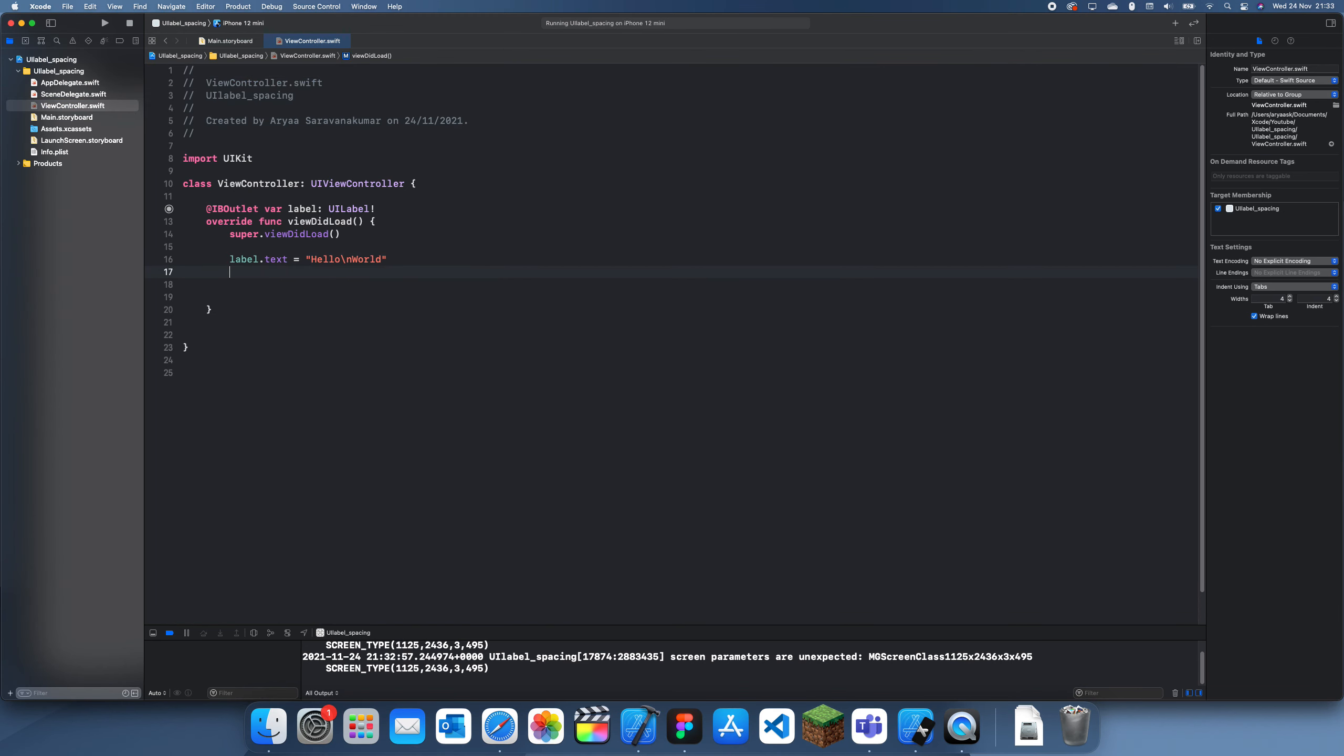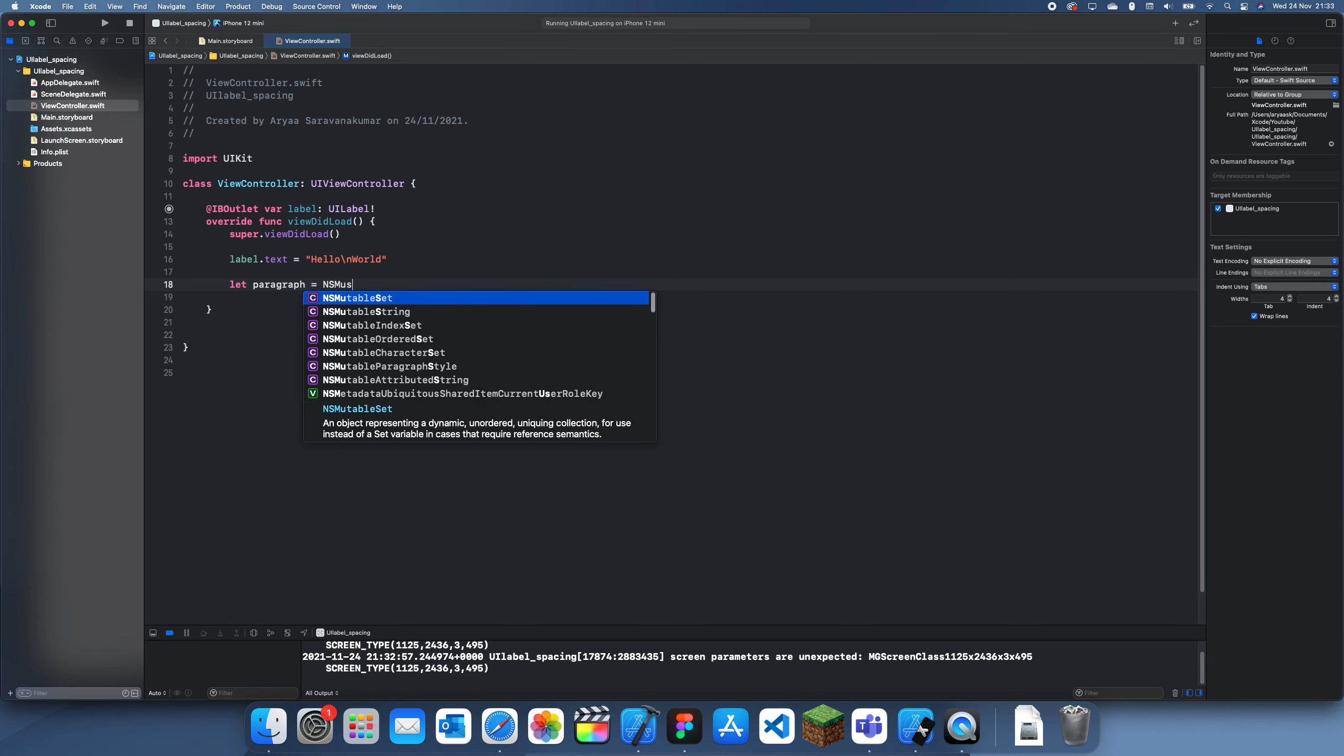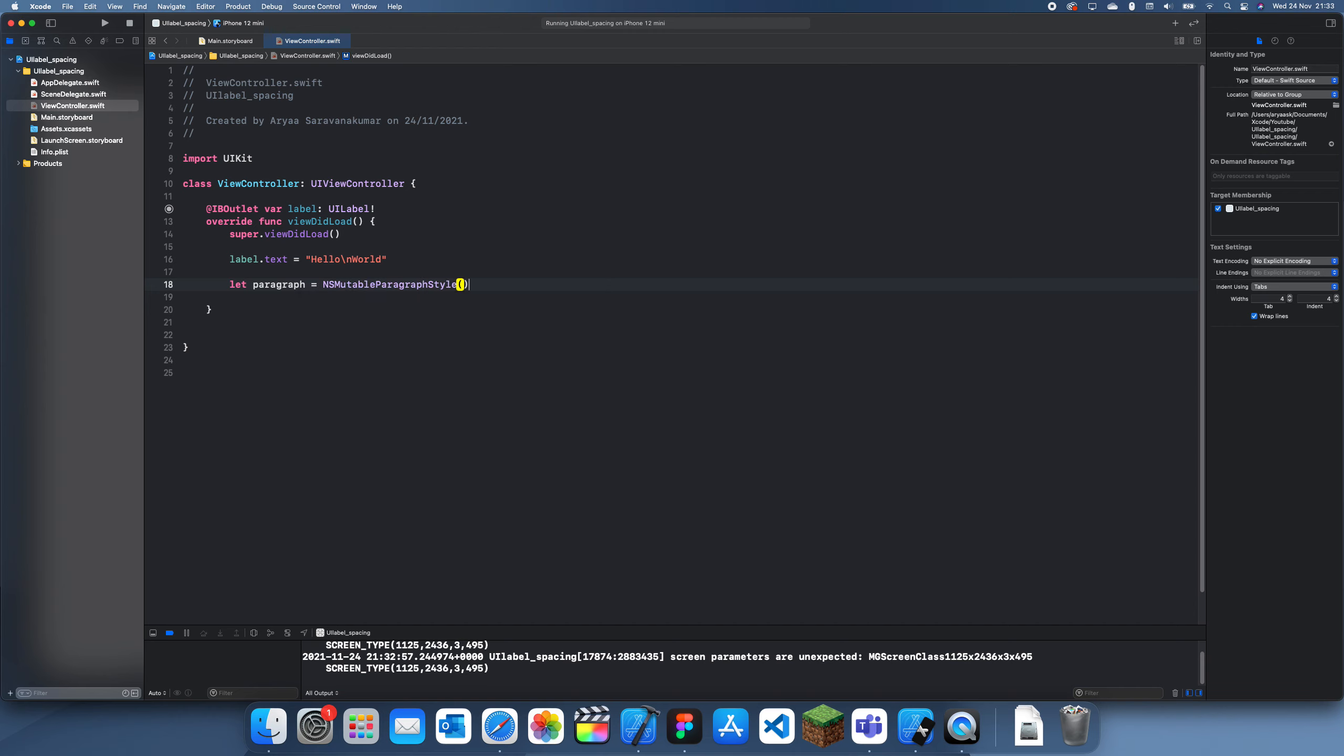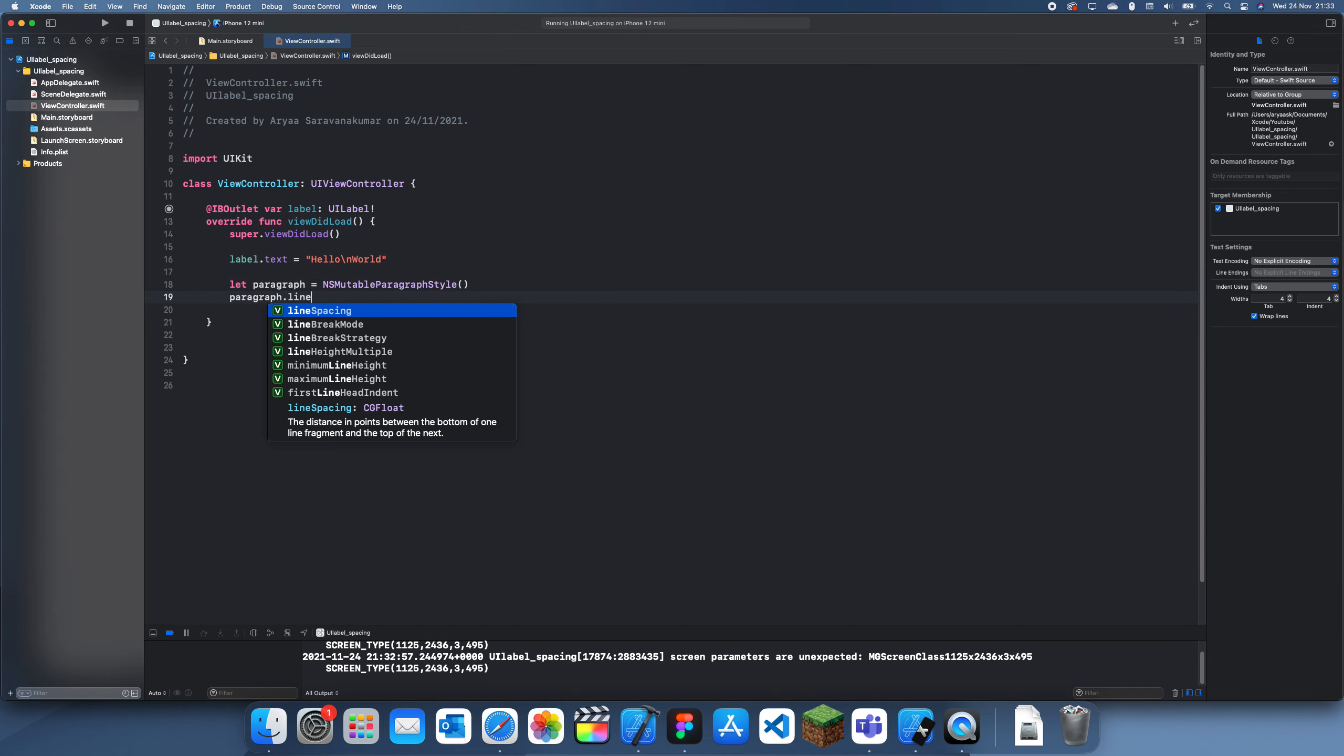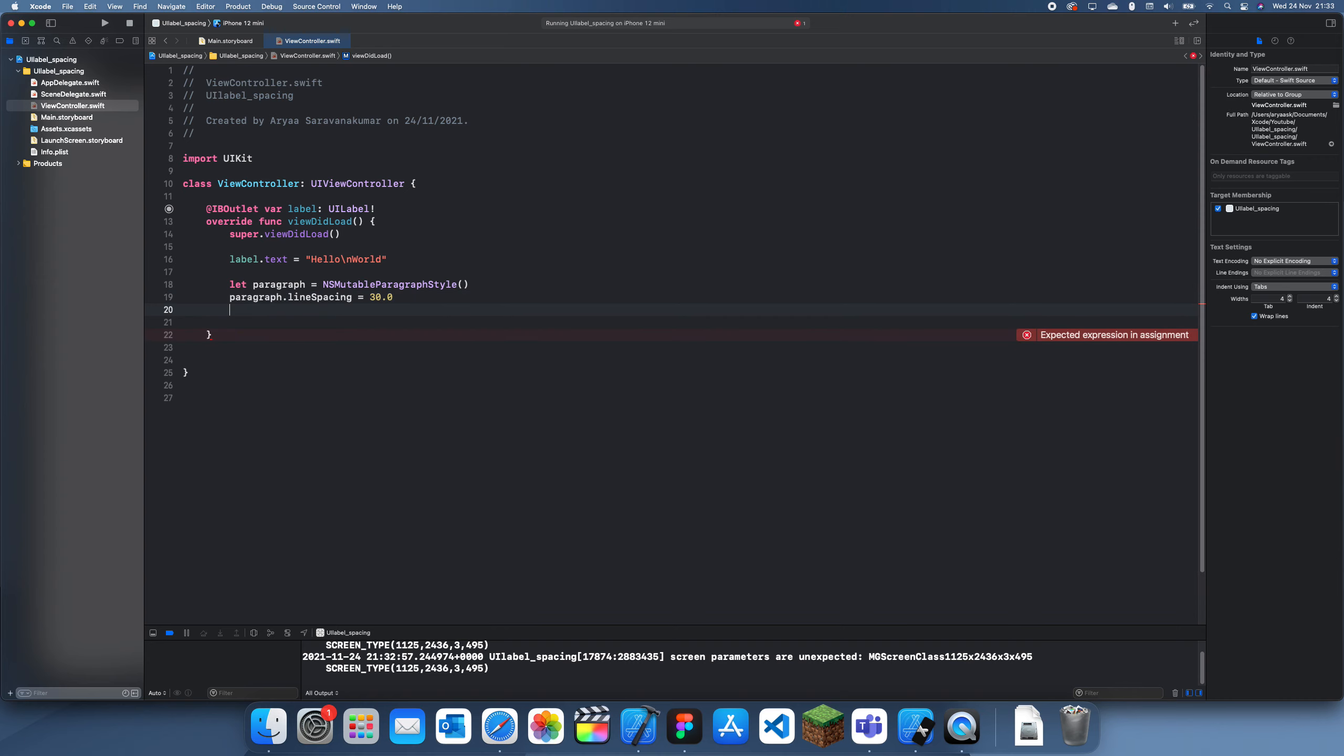So what we can do to do that is we're going to have to use an attributed string, and we're also going to have to create a paragraph. So if we just create a paragraph like that, and this can be an NSMutableParagraphStyle. And then we can change the line spacing in this. So this is where we just set the line spacing. Let's just say we have 30.0.